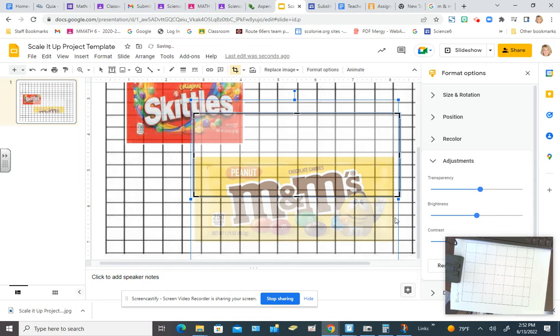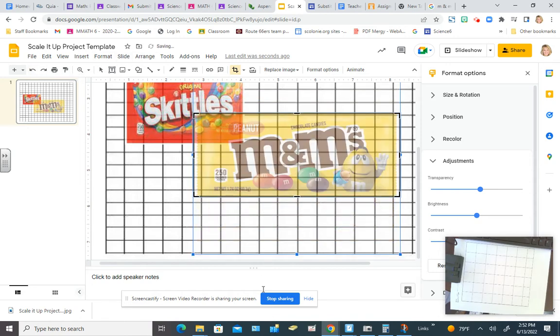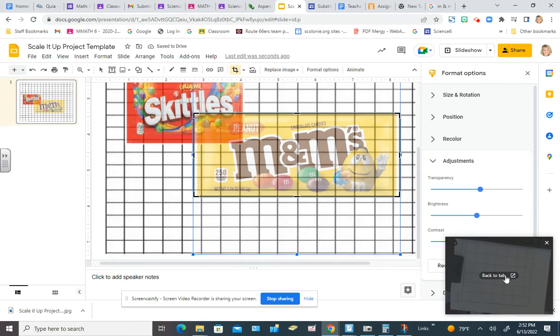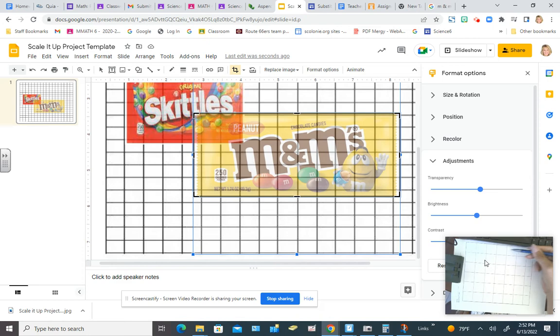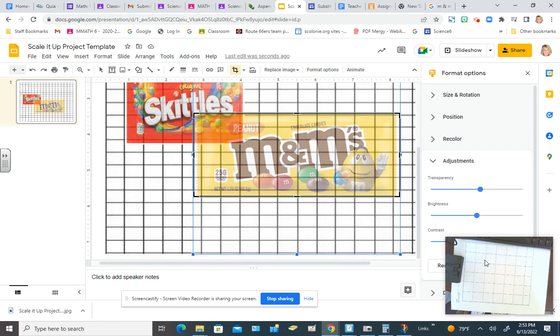Now the thing you want to choose is you want to choose something that will fit on the grid paper. The grid paper, if you look at the grid paper that I have here in the lower corner, I have 6 boxes by 6 boxes. So it's basically like a 6 by 6 grid because this isn't enough here.